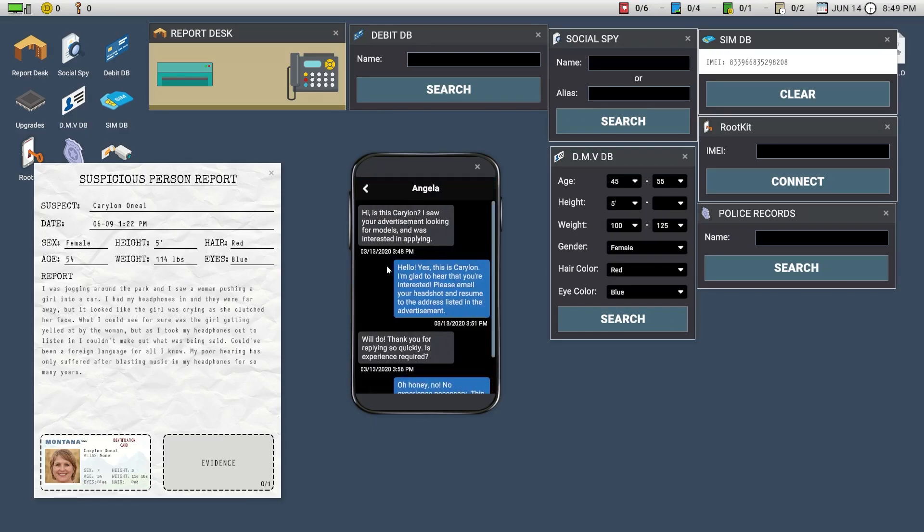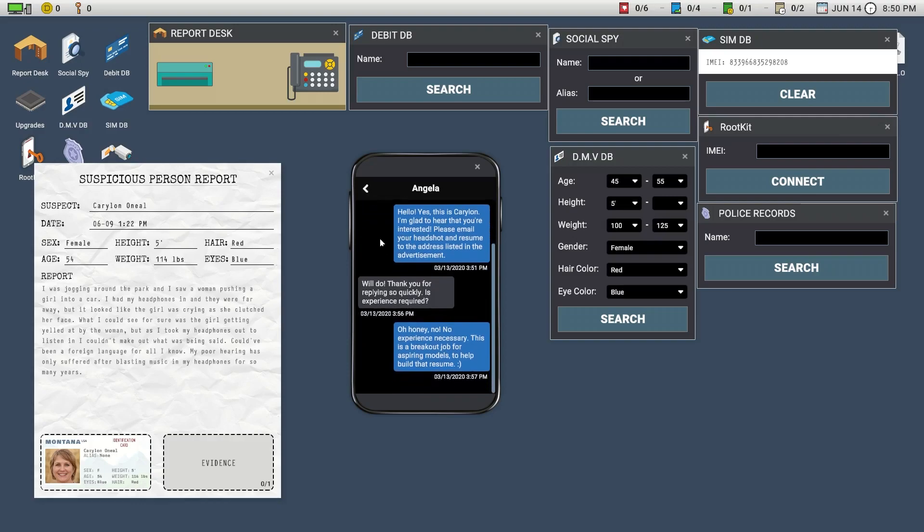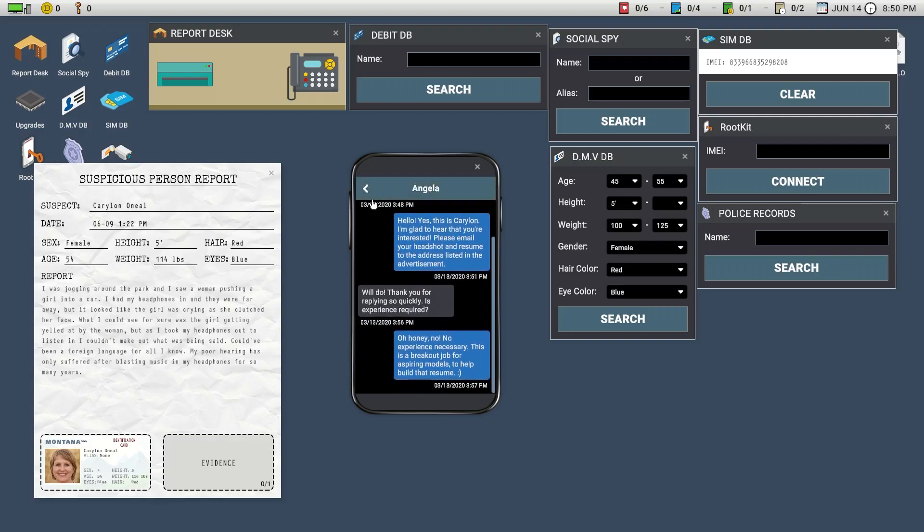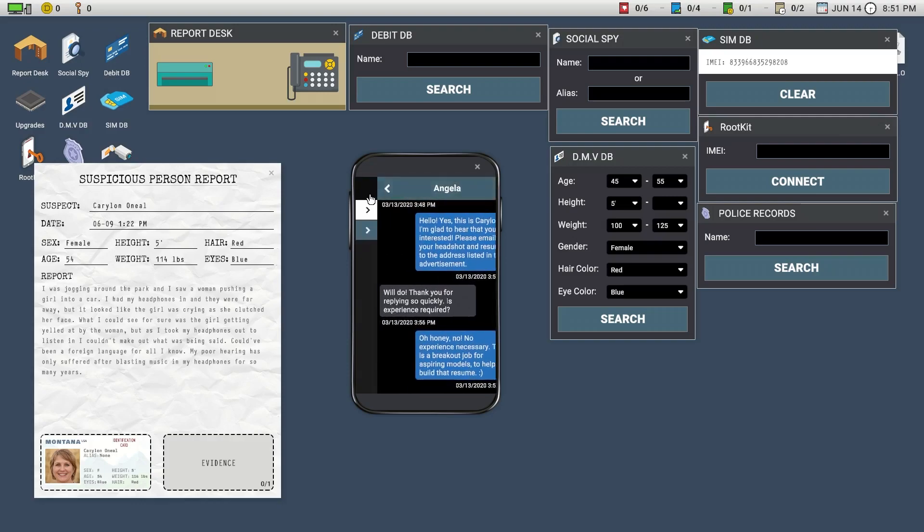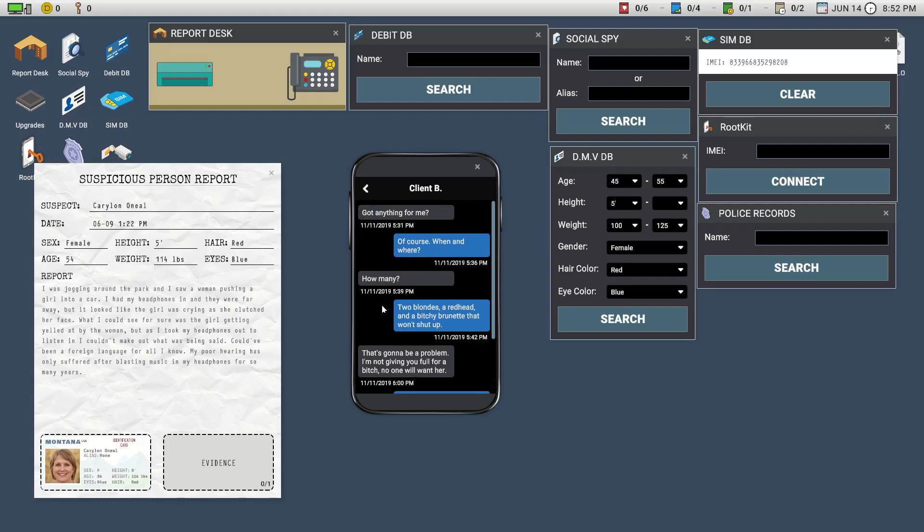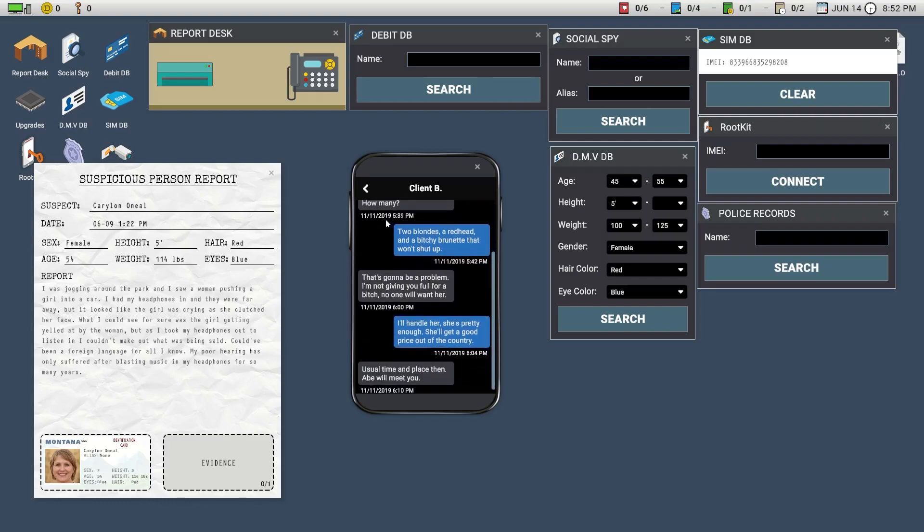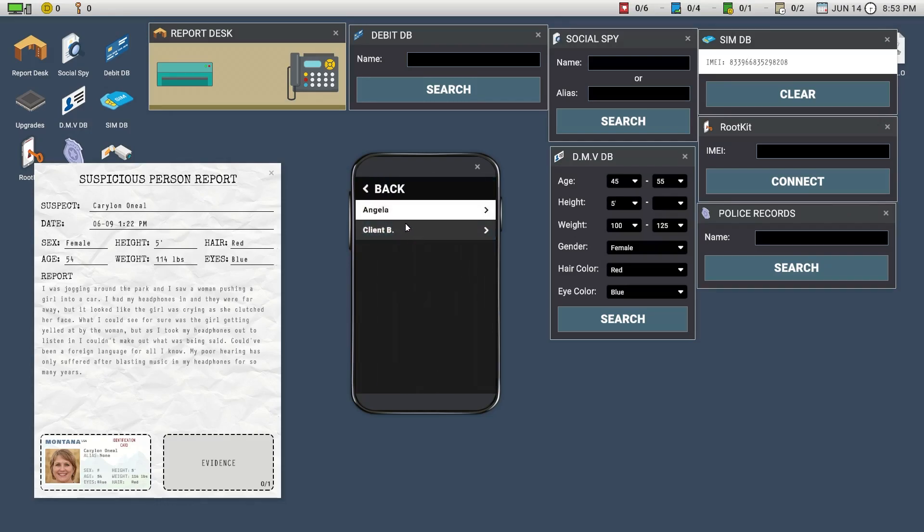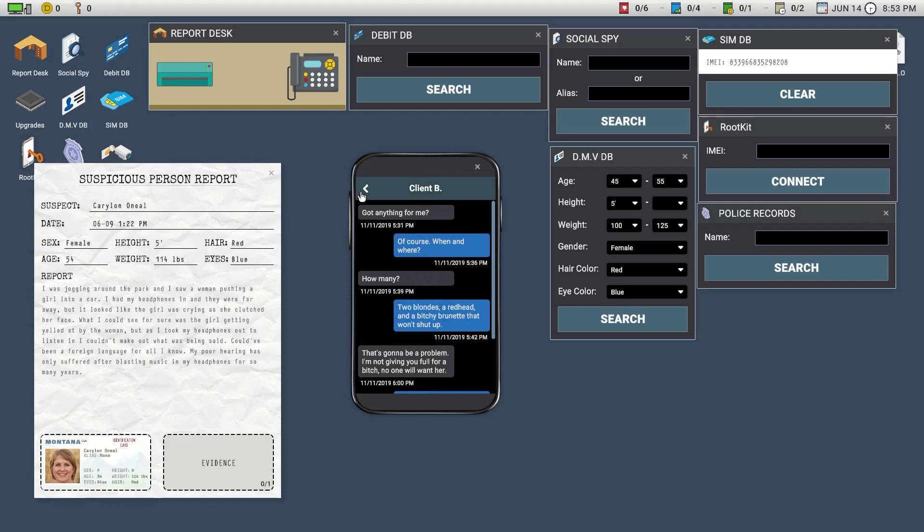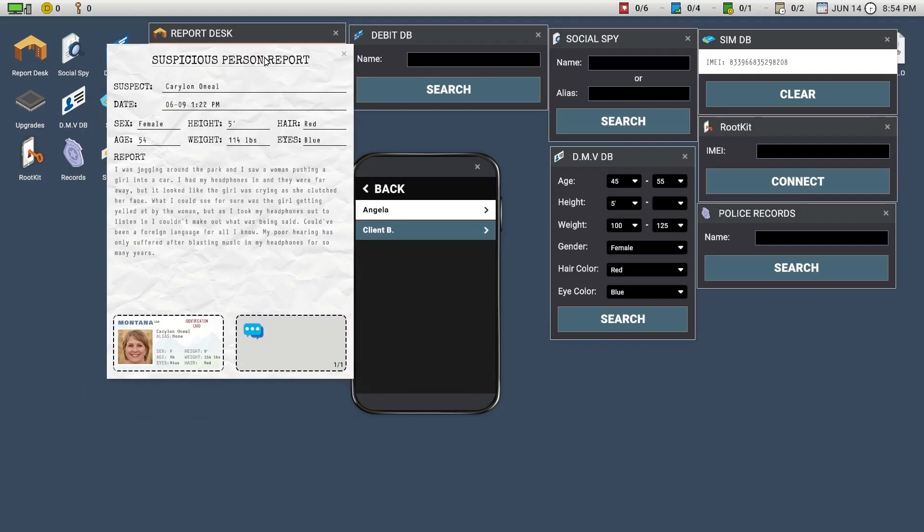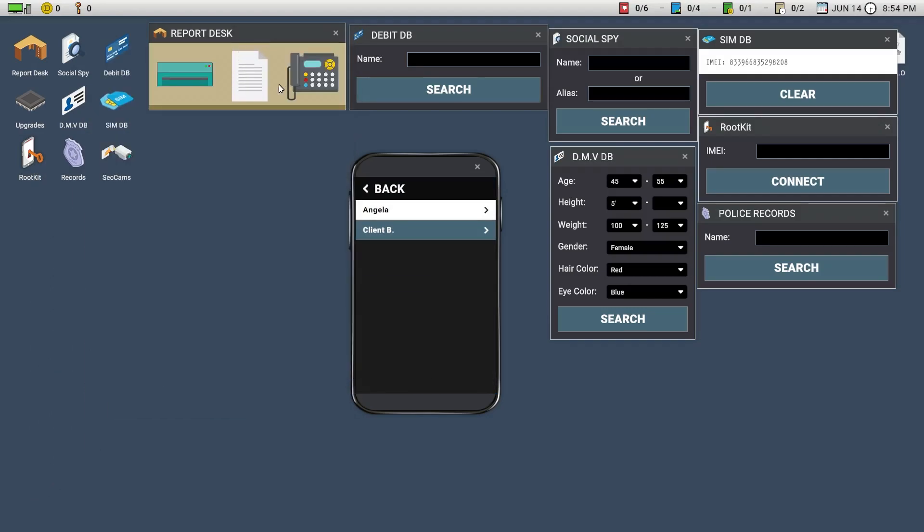Textcon was Angela. I saw the ad looking for models and was interested in applying. Oh honey, no experience necessary. Of course, when and where? How many? Two, blonde, redhead. Is it client B? Yeah, it is.